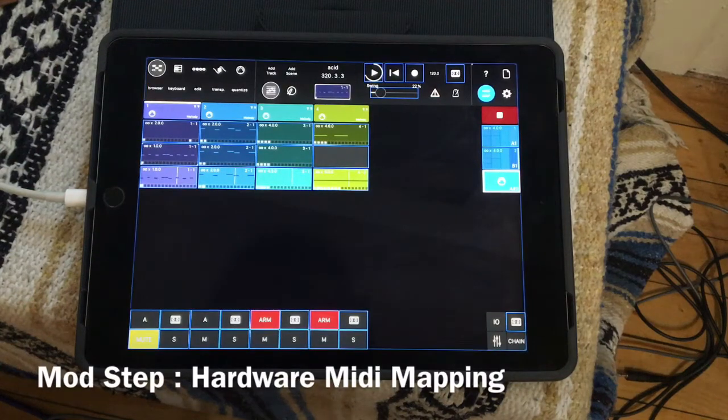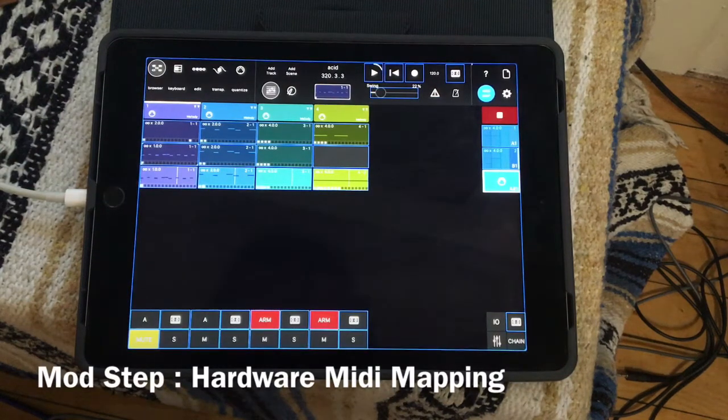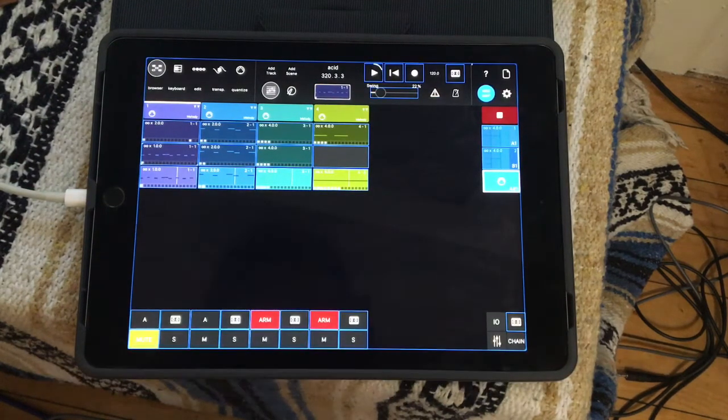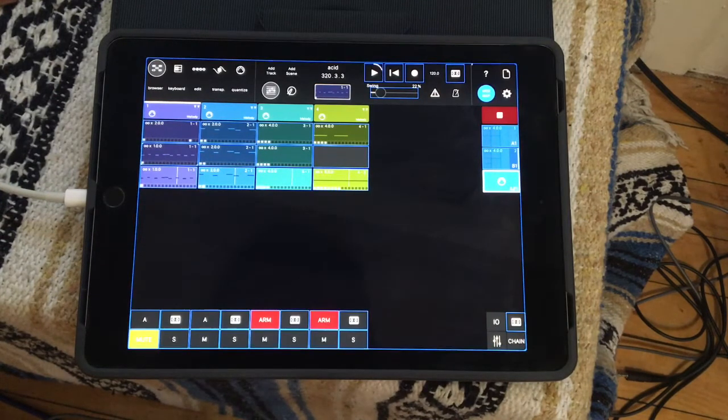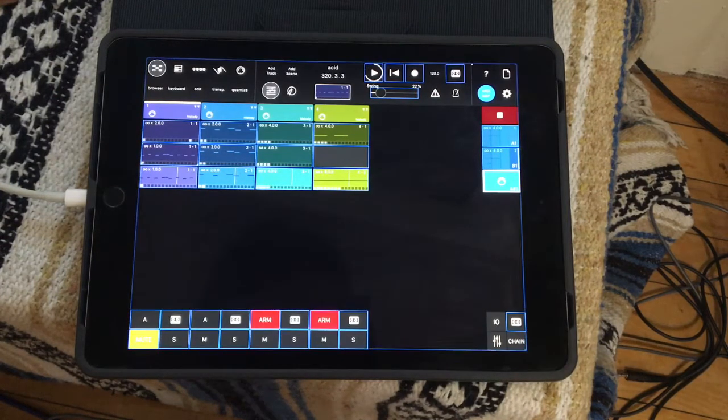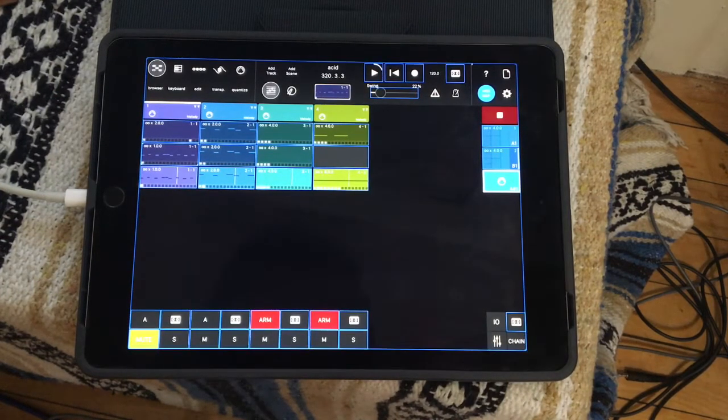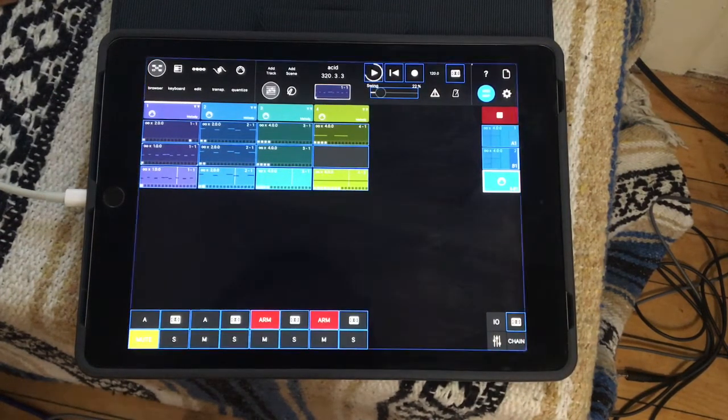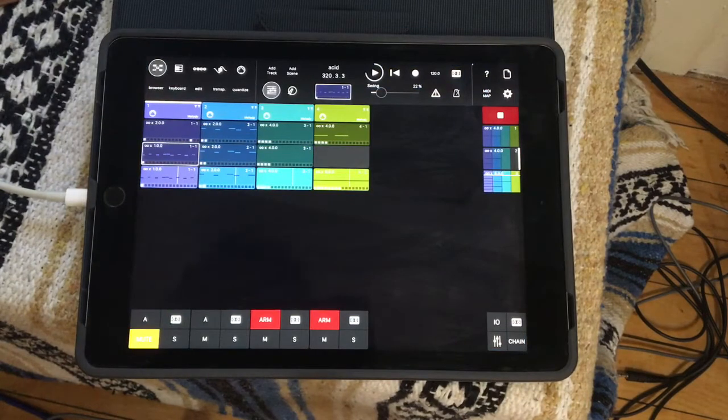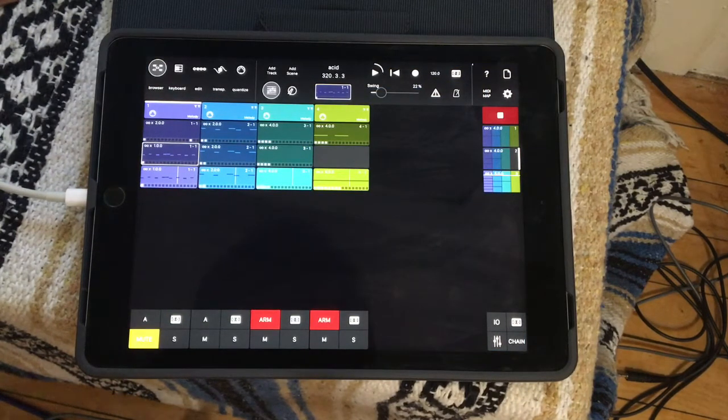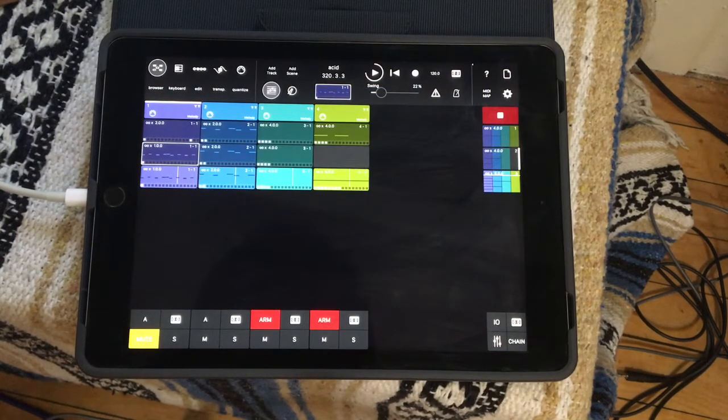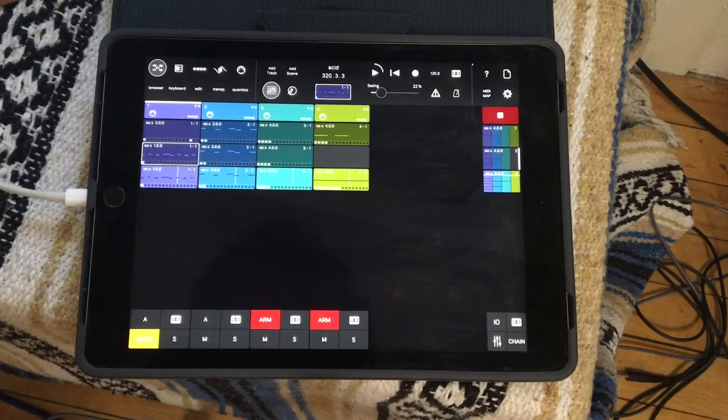Hey what's up, this is Todd Smith and I'm back with another video. This video is going to show how to MIDI map hardware to modstep. Now the first thing you need to truly map hardware into this is a way to get your MIDI into your iPad.